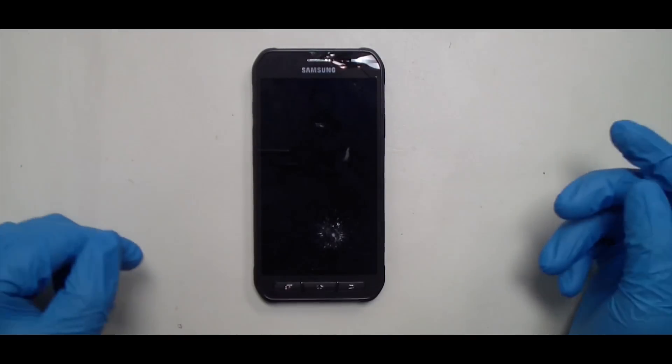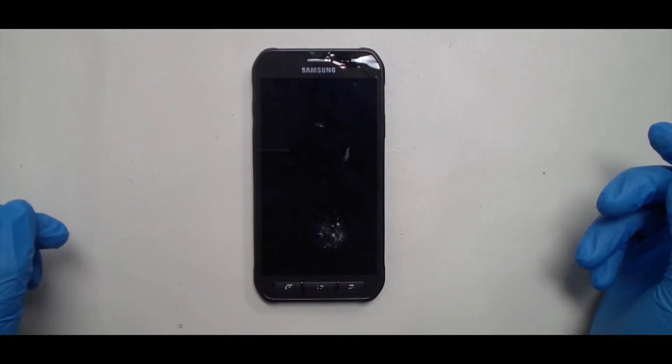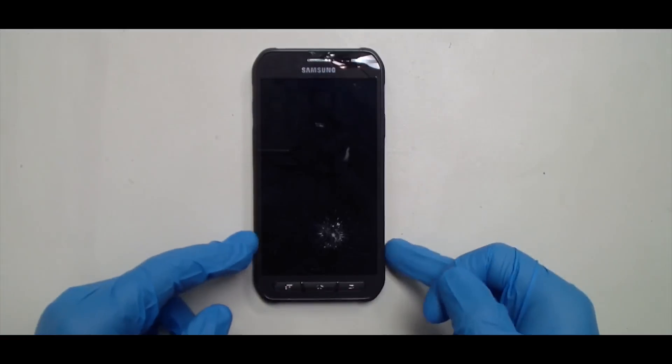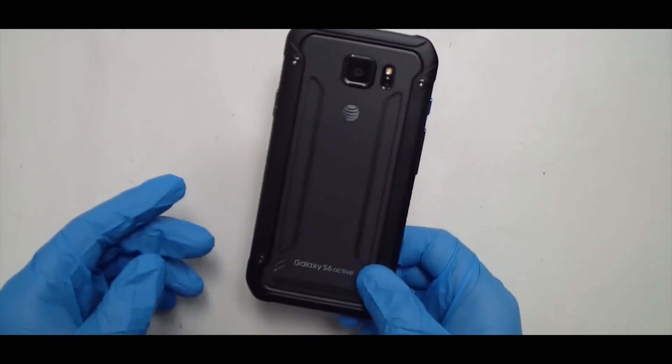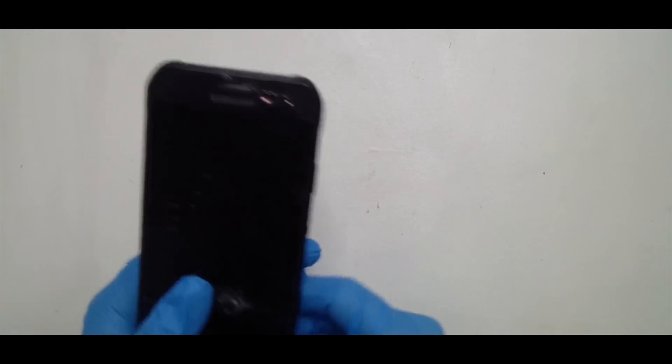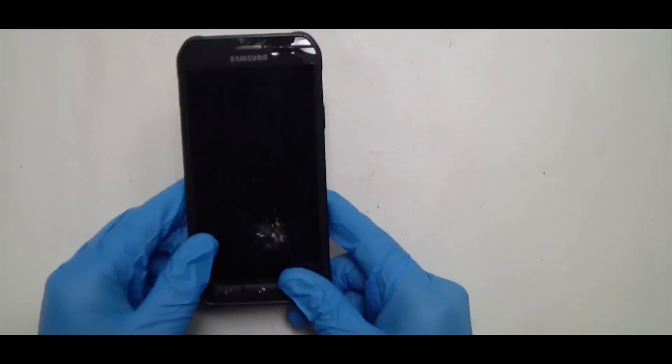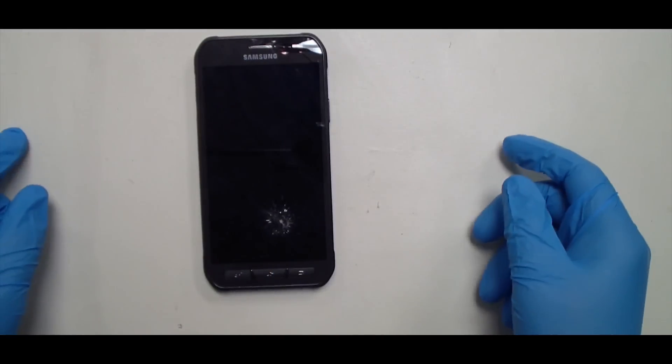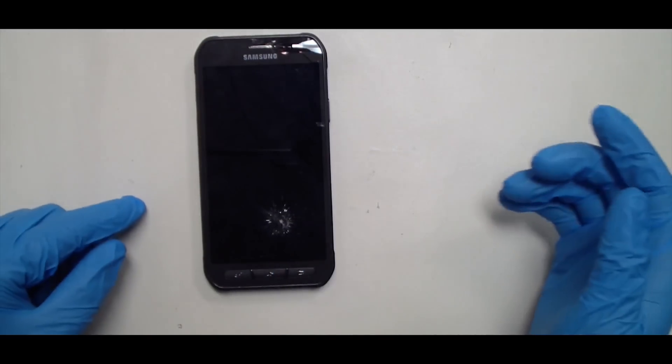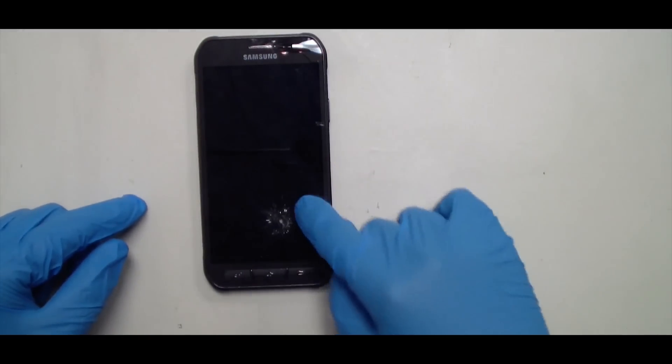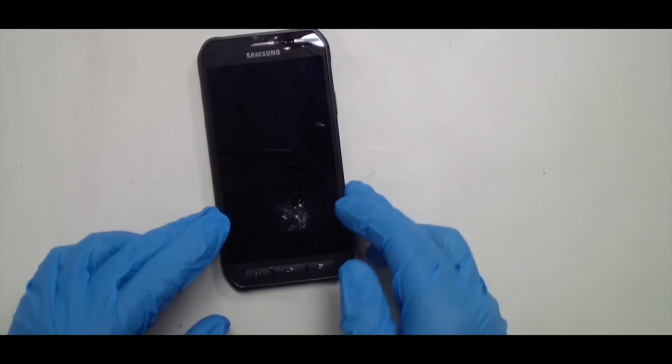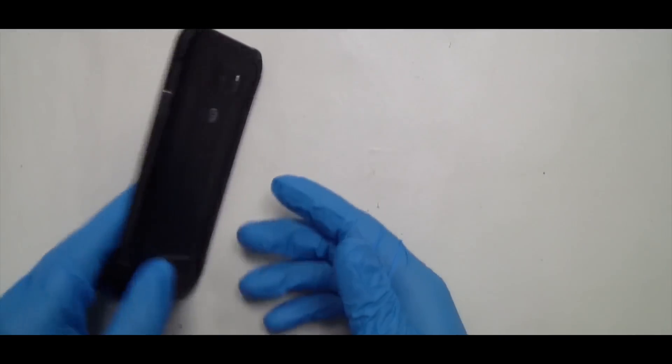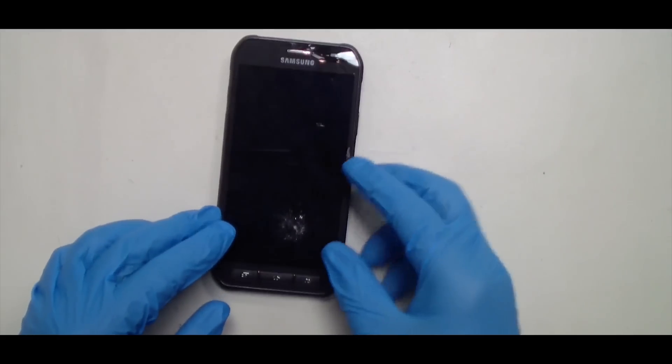Hey everyone, today we're going to be tearing down the Samsung Galaxy S6 Active. This one is very similar to the Galaxy S5. It's front loaded, so we're going to have to heat up the front and remove the front assembly before we can get into anything.